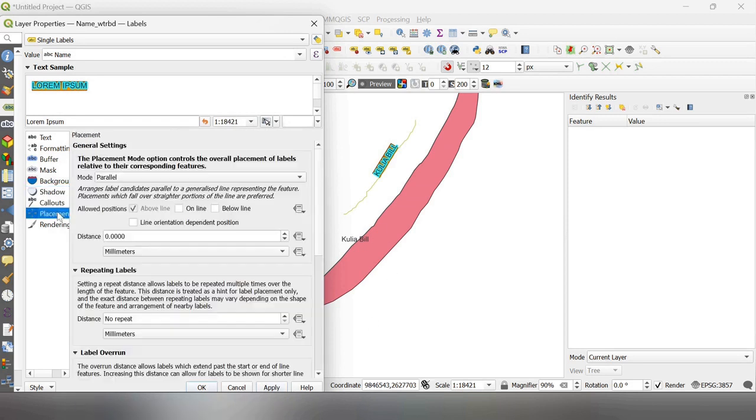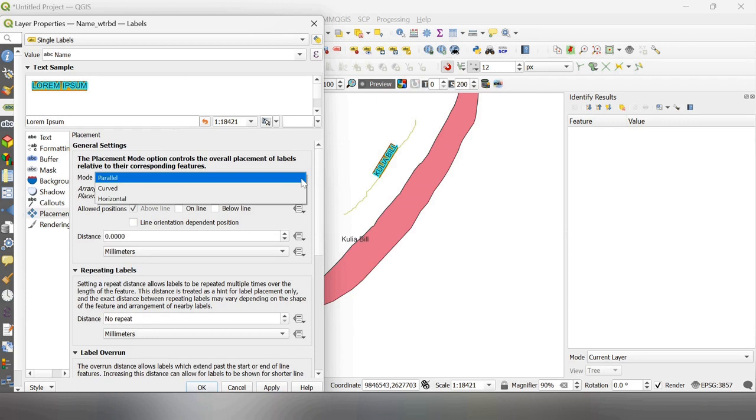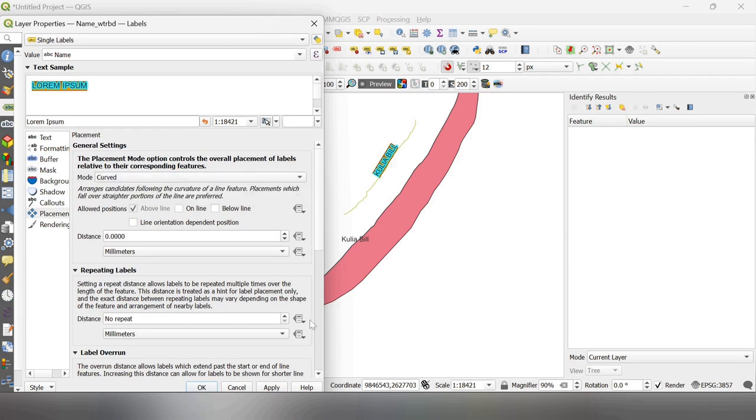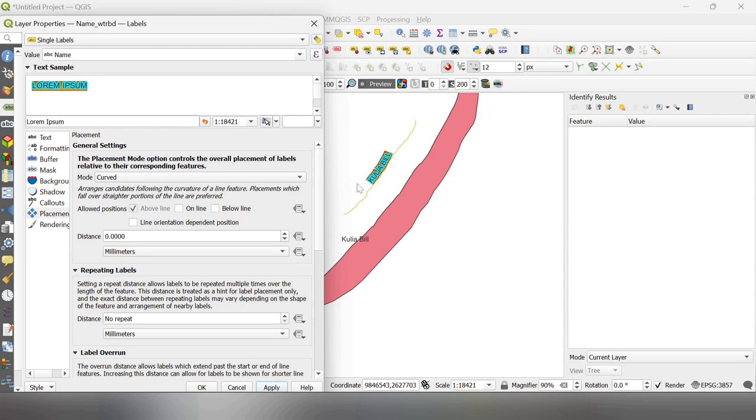For placement, you have to see, hit here mode as curved. It becomes curved,